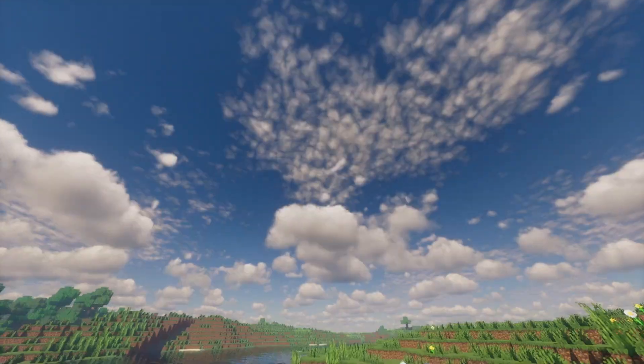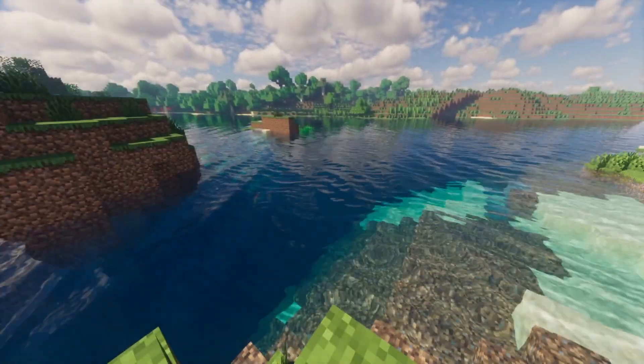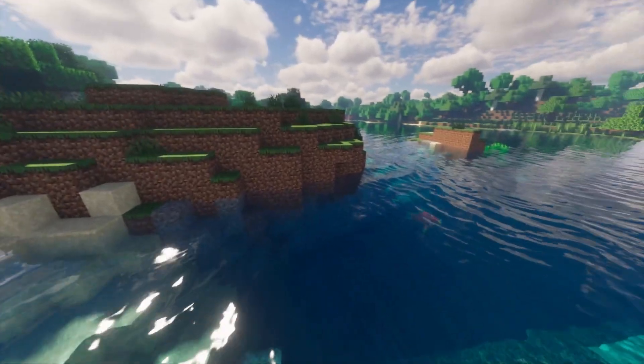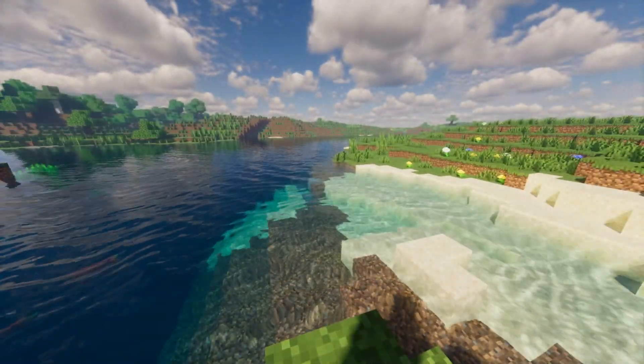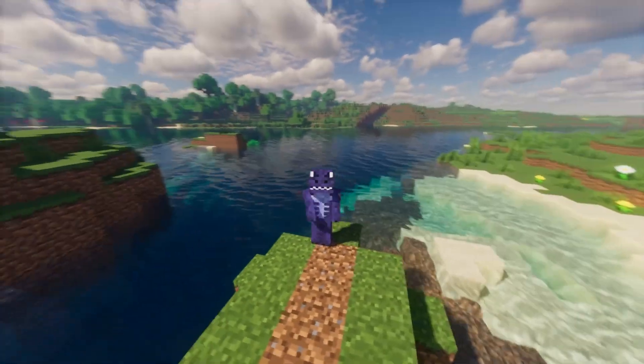Ultra realistic water, realistic skies — everything is just beautiful with these shaders. These are Kappa shaders in Minecraft 1.20.4, and I'm going to teach you how to download and install them so you get it working right away.